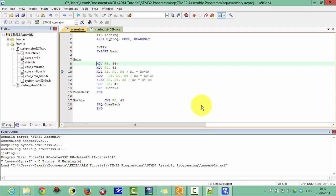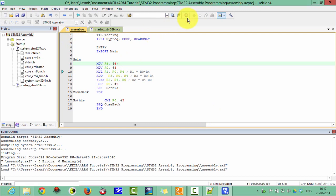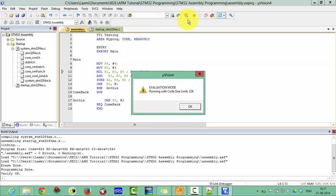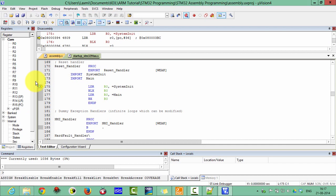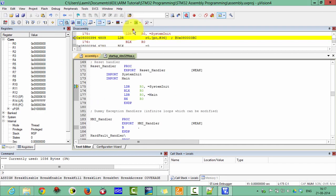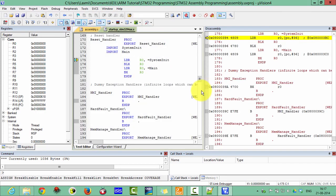Connect your STM32 board with a USB cable. I have connected it. Now go into the Debug menu and click OK. Enable the disassembly view here.